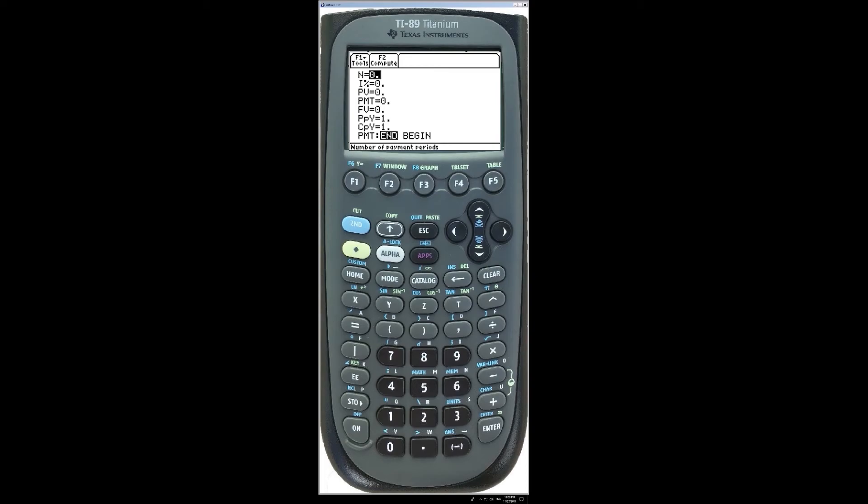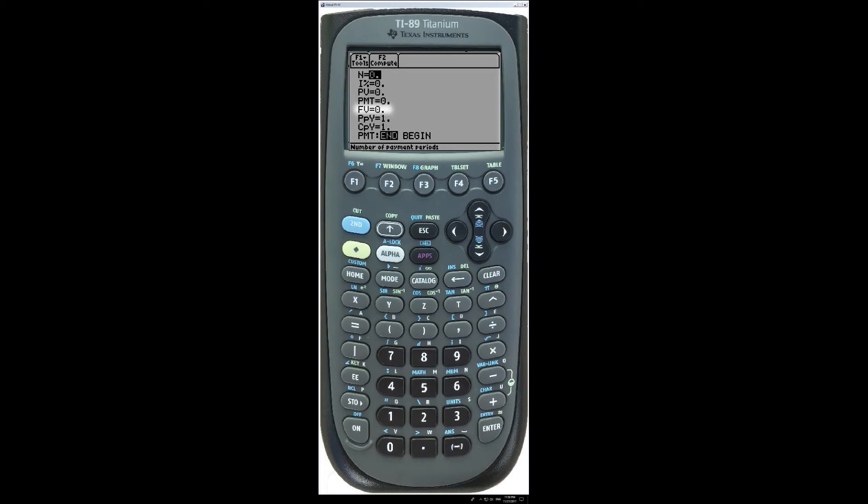In the Finance app, N is the number of periods, I% is the interest rate as a percent, PV is the present value in period zero in your cash flow, PMT is the annuity and FV is the future value in period N in your cash flow.